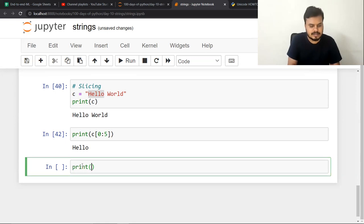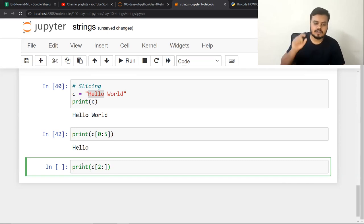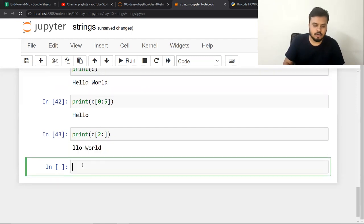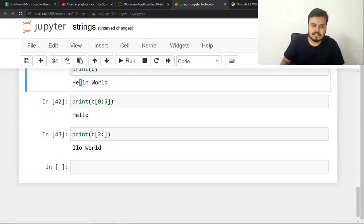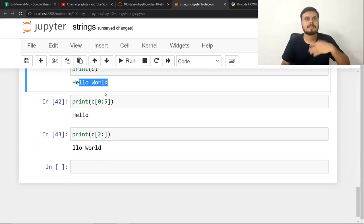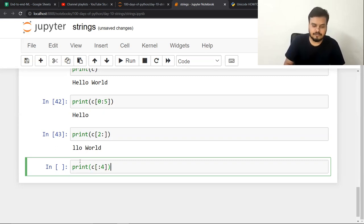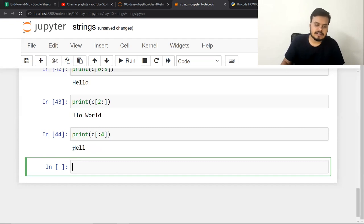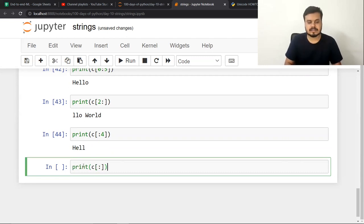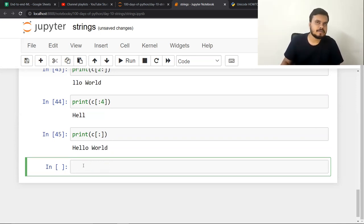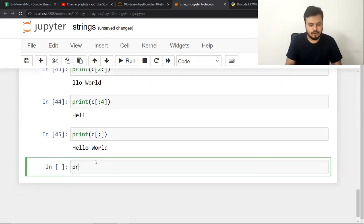There are some variations of slicing. If you write C[2:], you get everything from index 2 onwards to the end. This gives you the substring starting at position 2. Similarly, if you provide only the end position, like C[:4], you get from the start up to index 3 (since index 4 is not included), giving you the answer 0, 1, 2, 3. If you specify neither start nor end position, you get the entire string as-is.